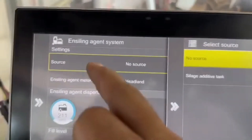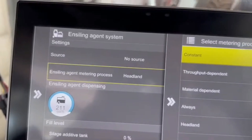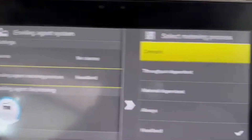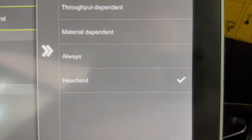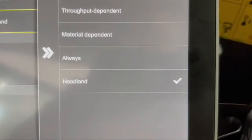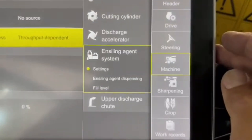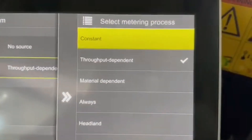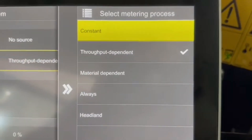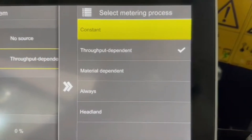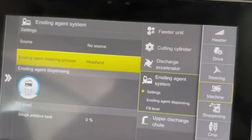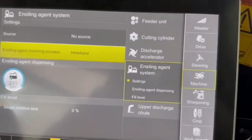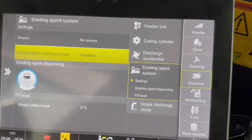You can see that's checked — make sure that's checked. Then we go down to 'ensiling agent material process,' and here we have Headland checked. Headland will turn it on and off depending on the header height and motion speed going forward. You can also set it to Throughput Dependent, which requires the header to be down, moving forward, with material going through it. Headland is nice because you can put the head down and run it in the yard and see everything working, so we've chosen to put it on Headland today.